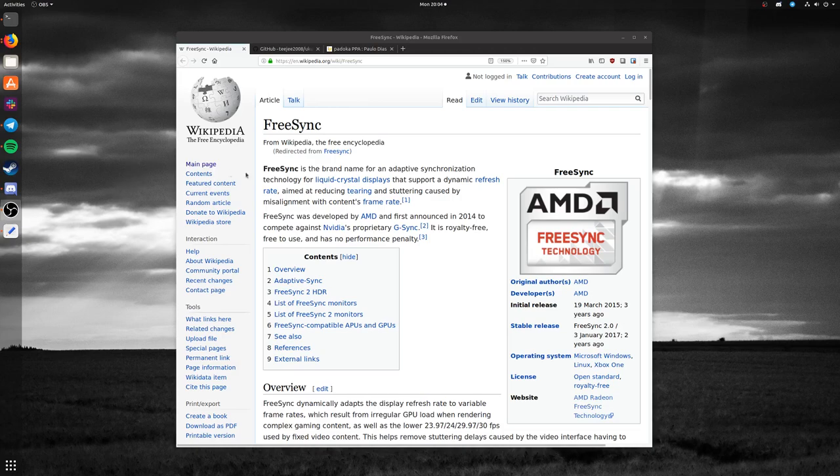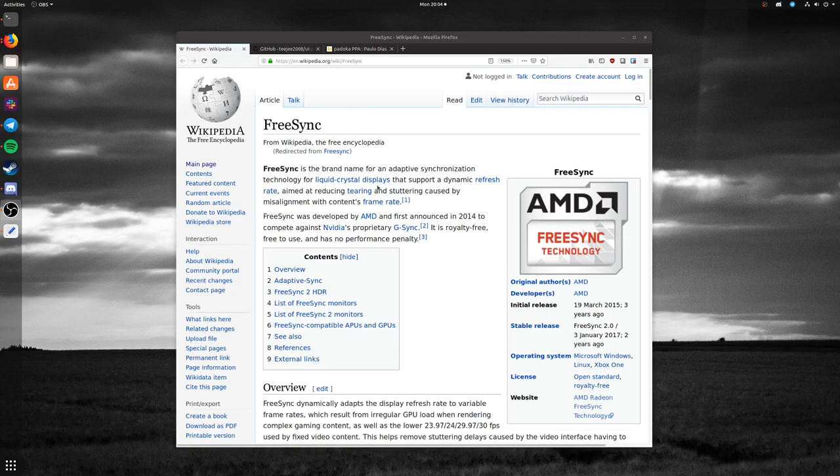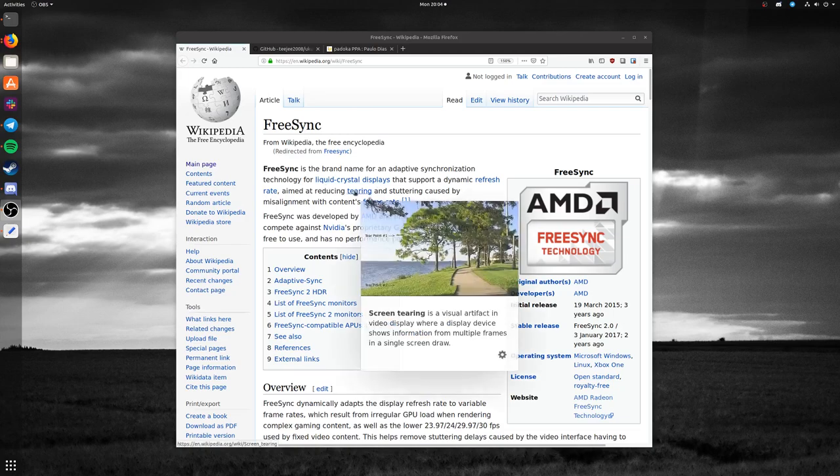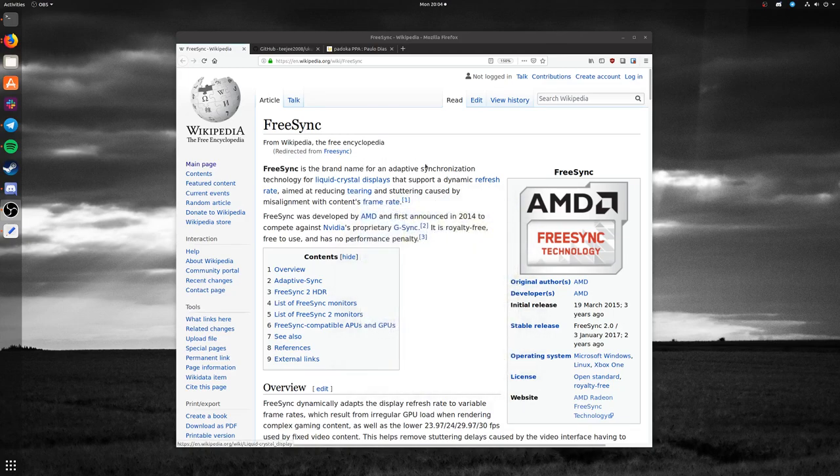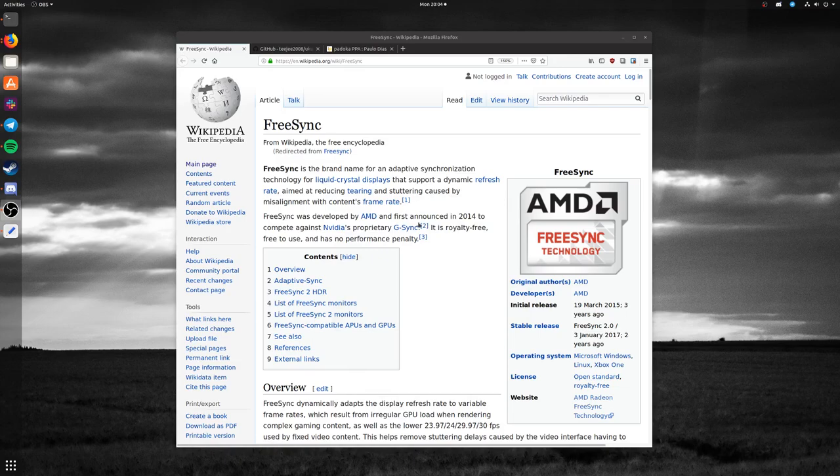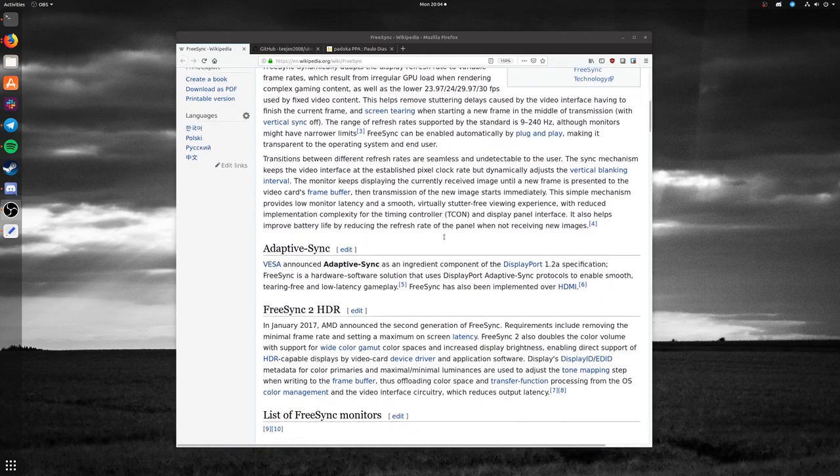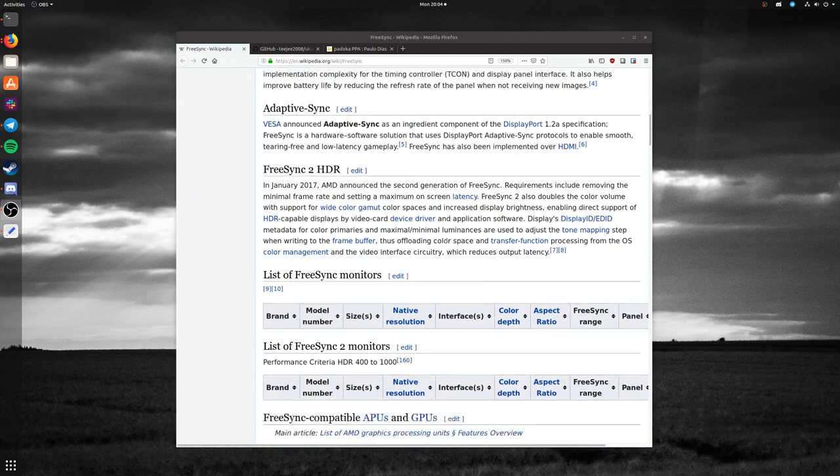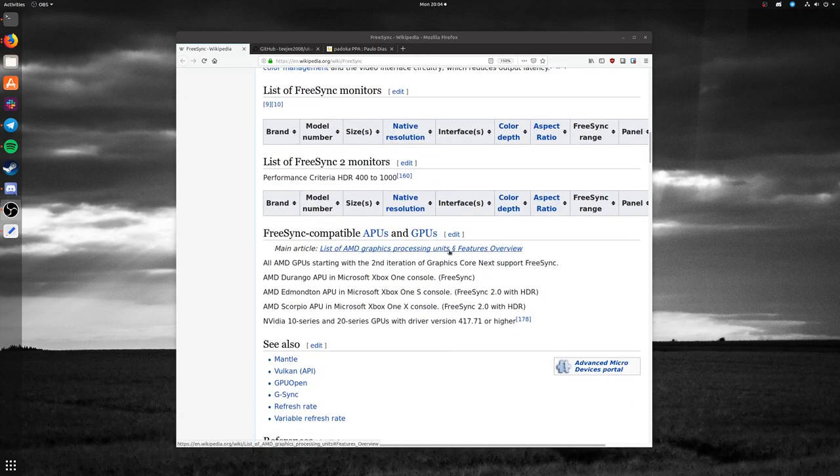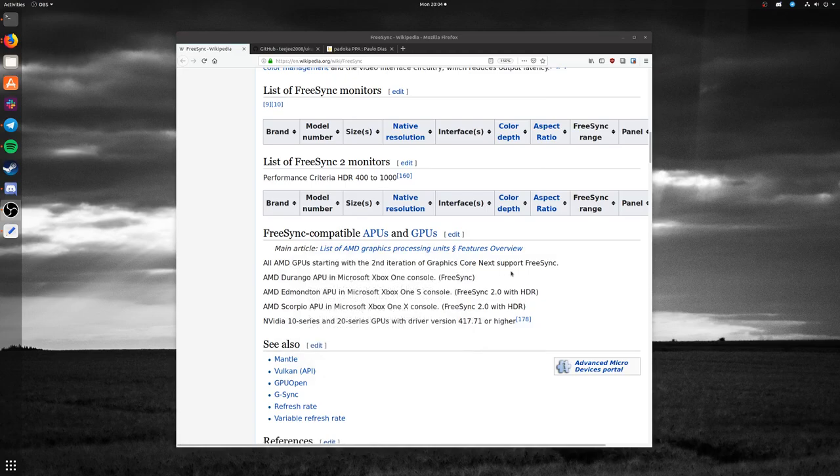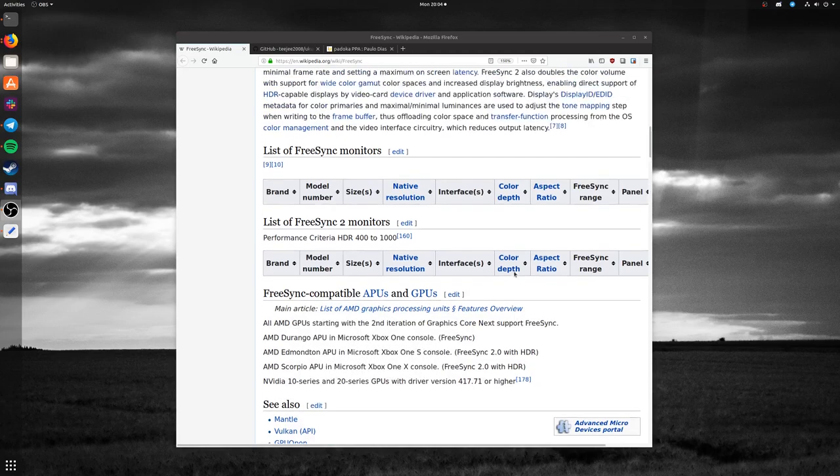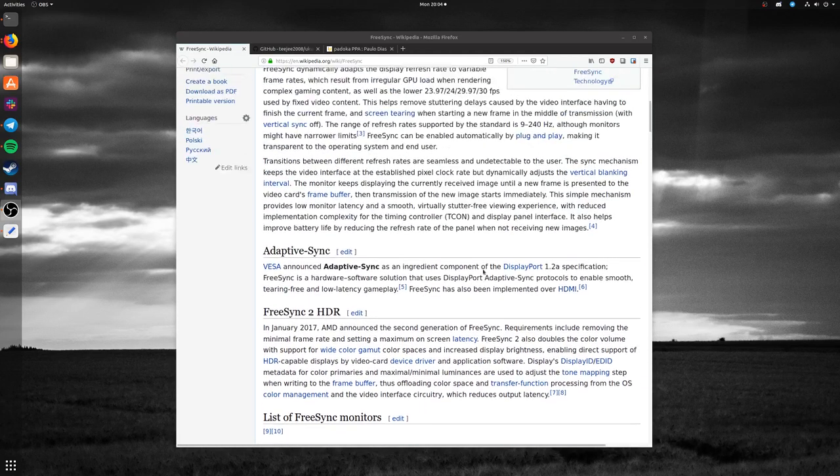First, FreeSync is a technology that allows you to reduce tearing and stuttering by adjusting the refresh rate of your monitor for the frame rate of the video game. I'm not going to go too far into detail here.